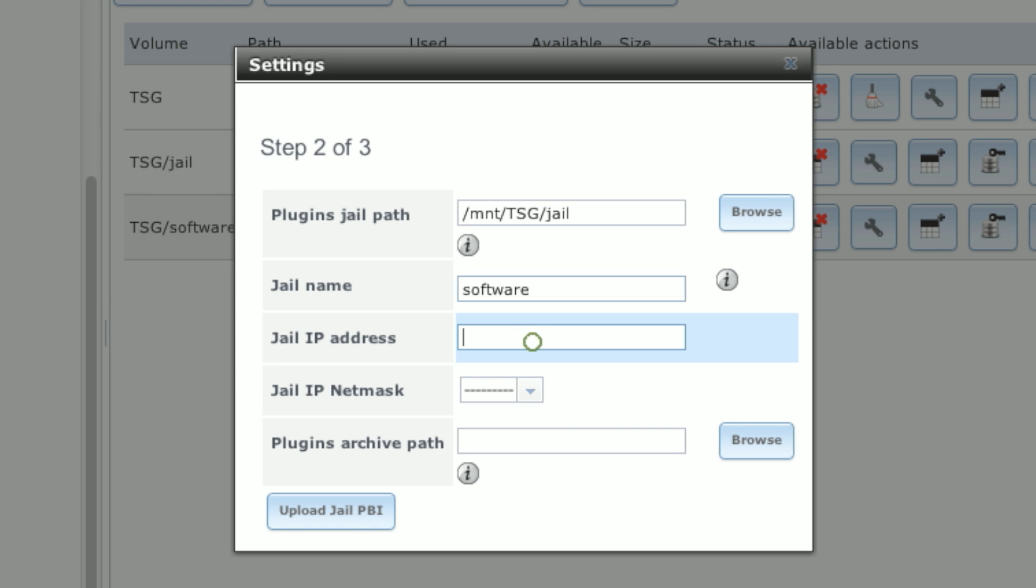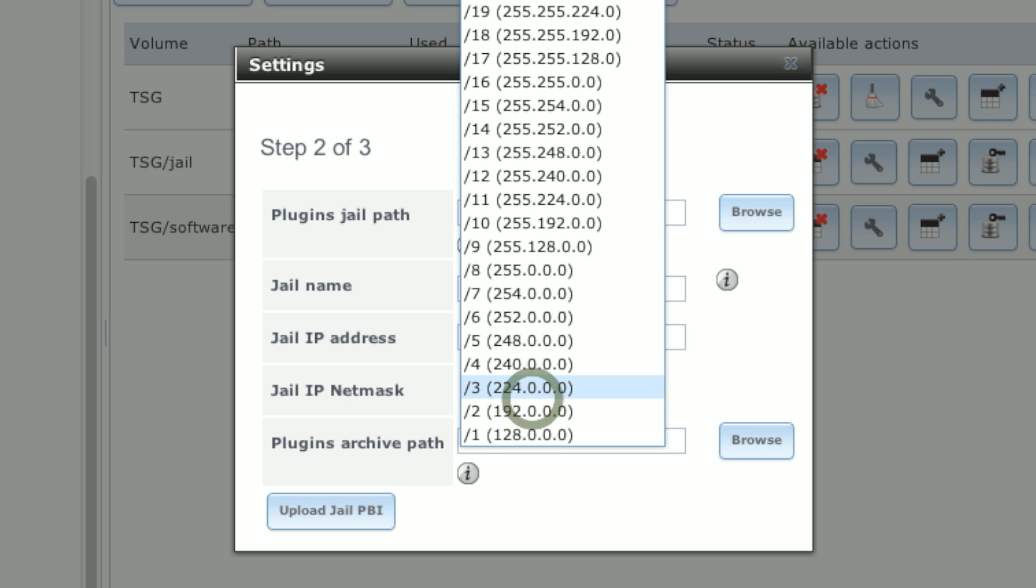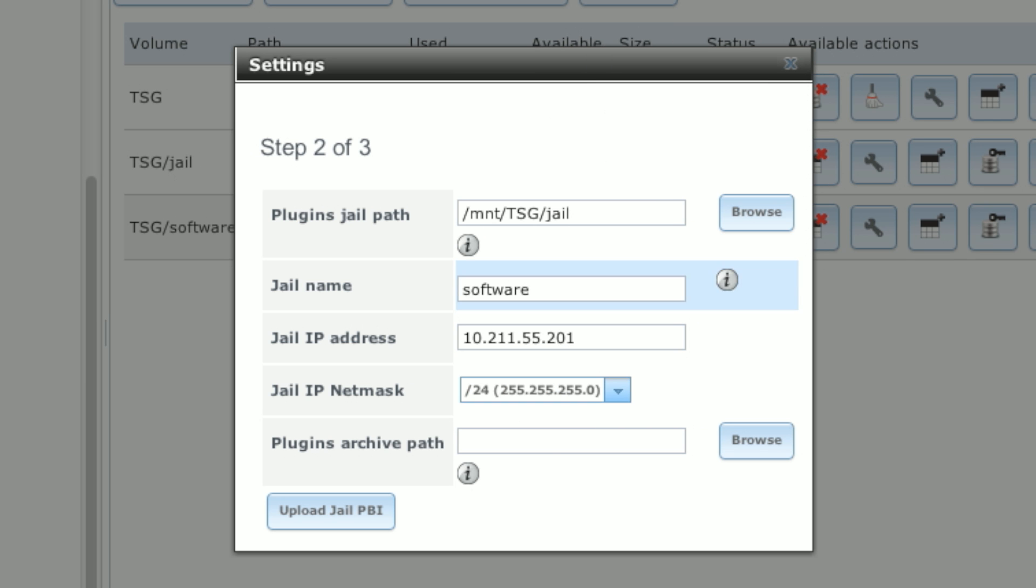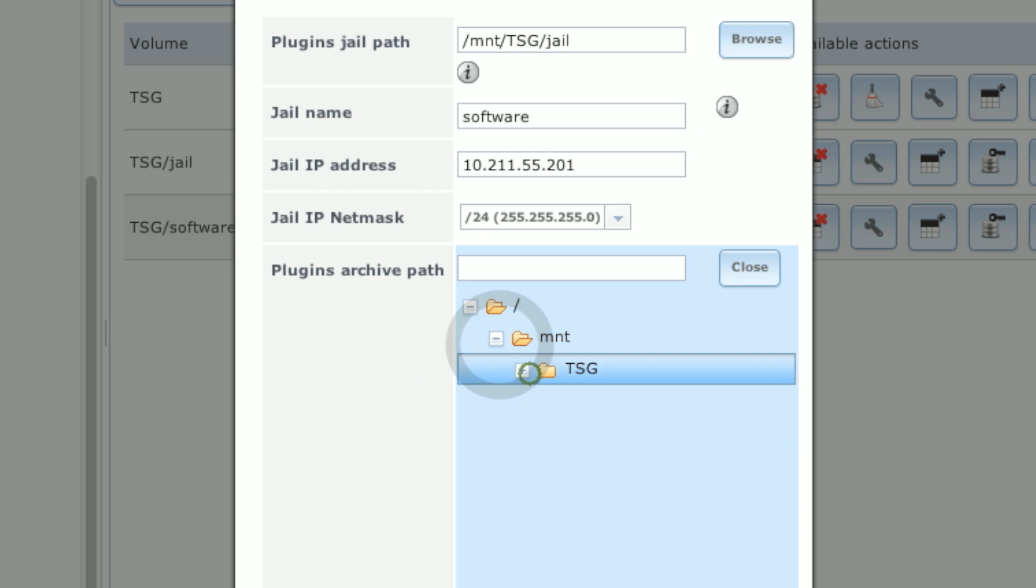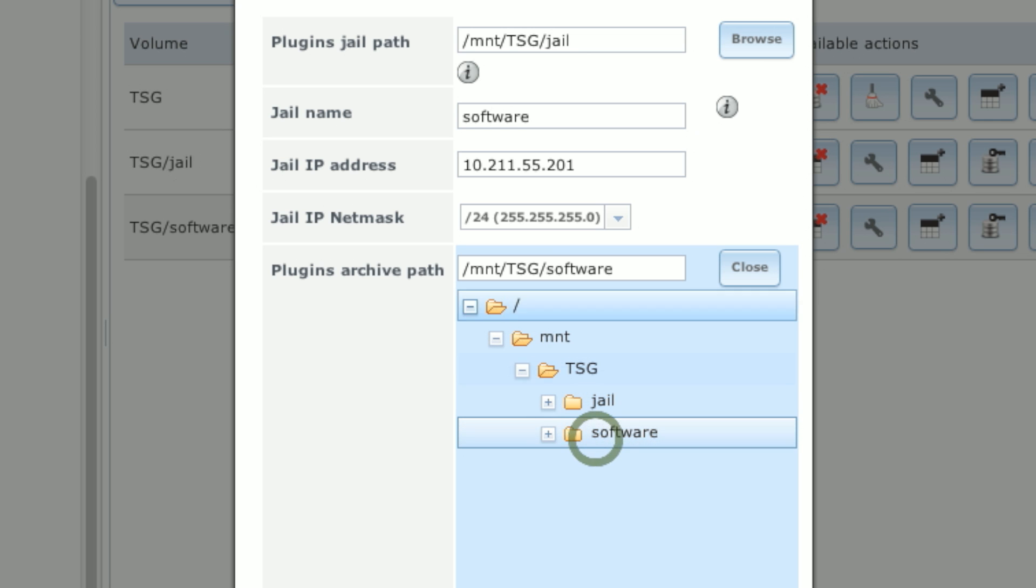And since this is essentially another FreeBSD system, we also have to give it an IP address. So we'll give it 10.201.1.501 or whatever is appropriate for your network with a netmask of slash 24. And then the Plugins Archive Path will point that to the software dataset we had created earlier.